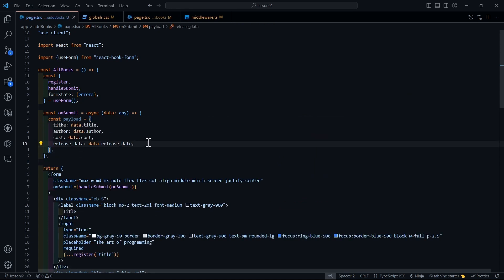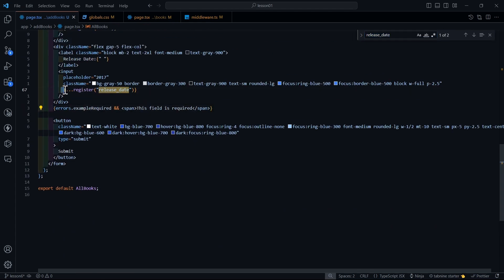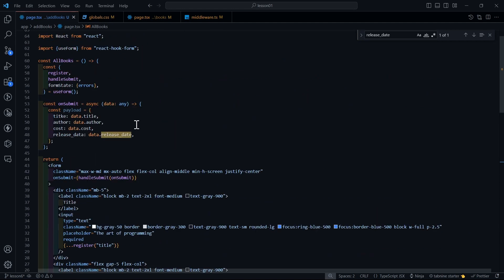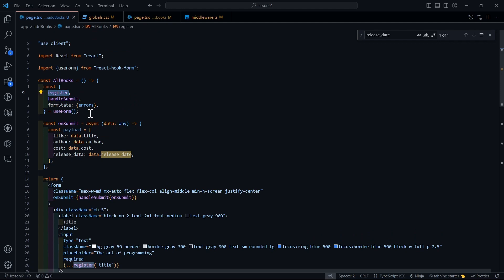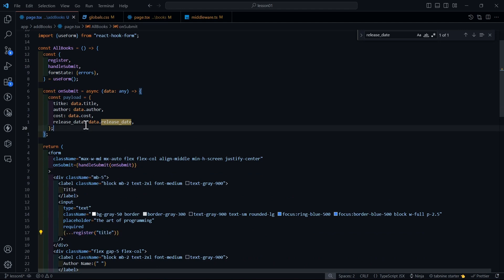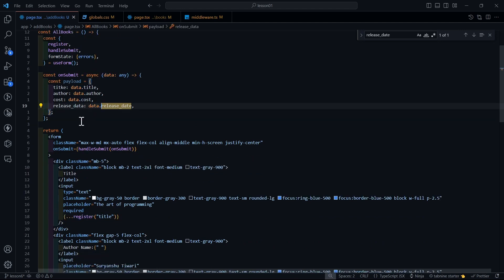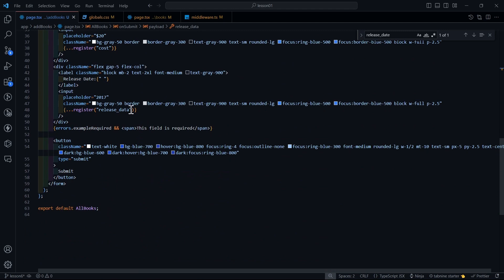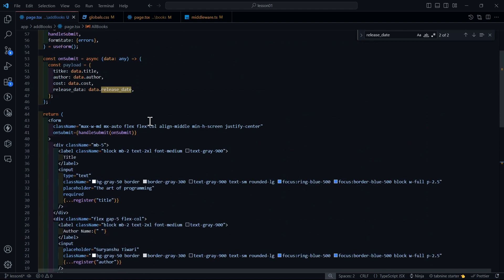At the end we have release date. There was a naming mismatch — in the register function I had 'releaseDate' but in the payload I was writing 'releaseData'. The register function registers the text from our input and we assign it to our payload. I'll change it back to 'releaseDate' consistently so we don't get confused in our JSX.